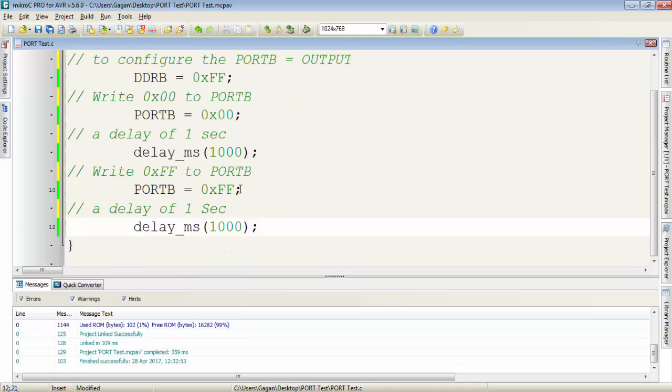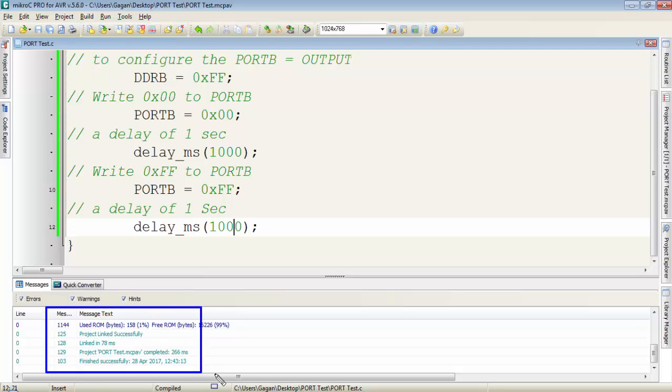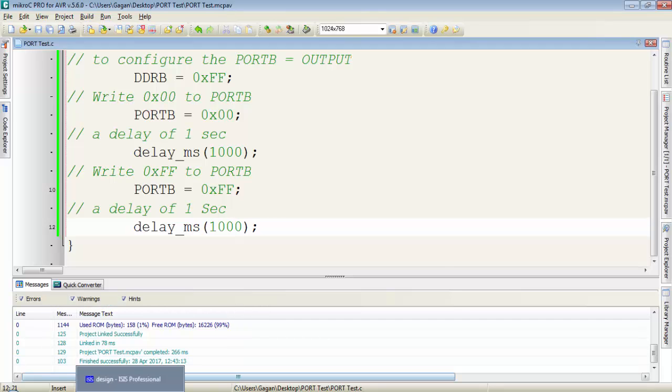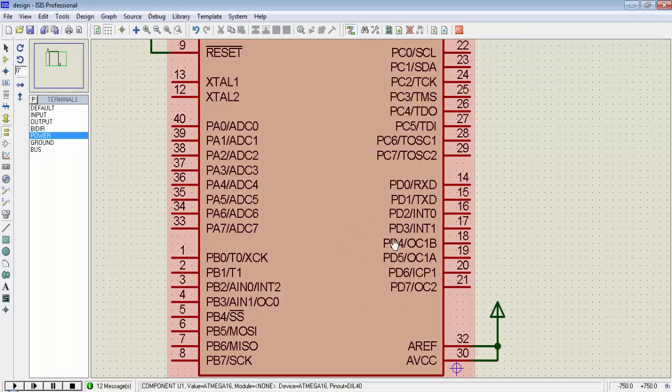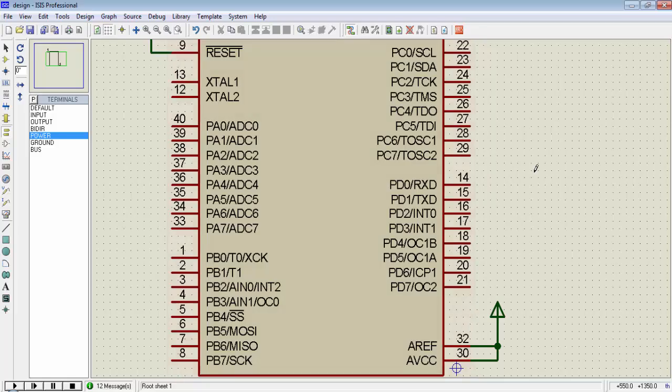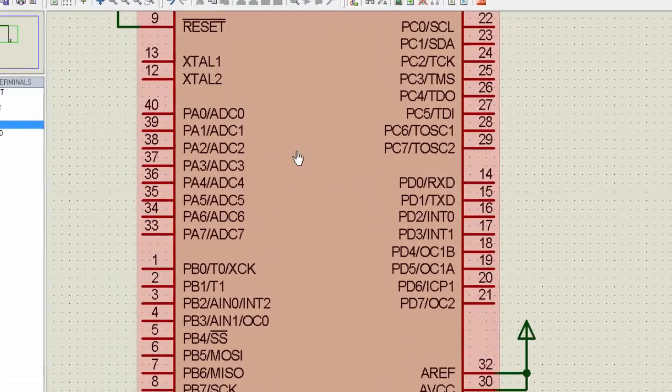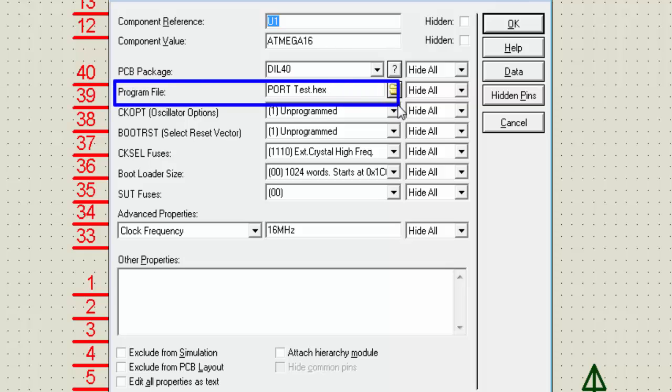So let's first compile the program. Go to build and click on build or you can press Ctrl F9. The program is compiled successfully, hex file is generated. Go to the Proteus side, I have this simulation package already on the screen. Double click on it and make sure all the settings are perfect. Program file is assigned.